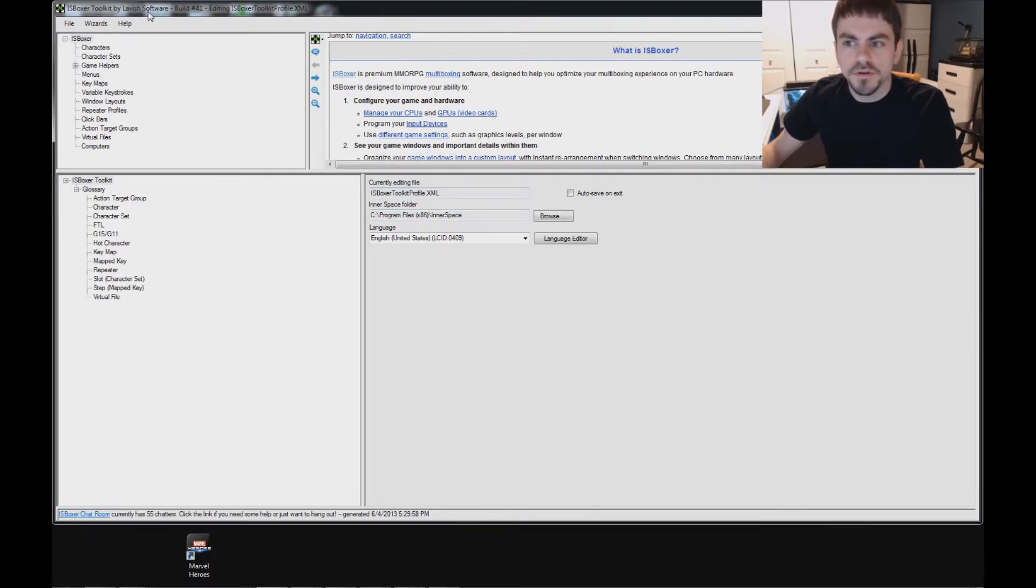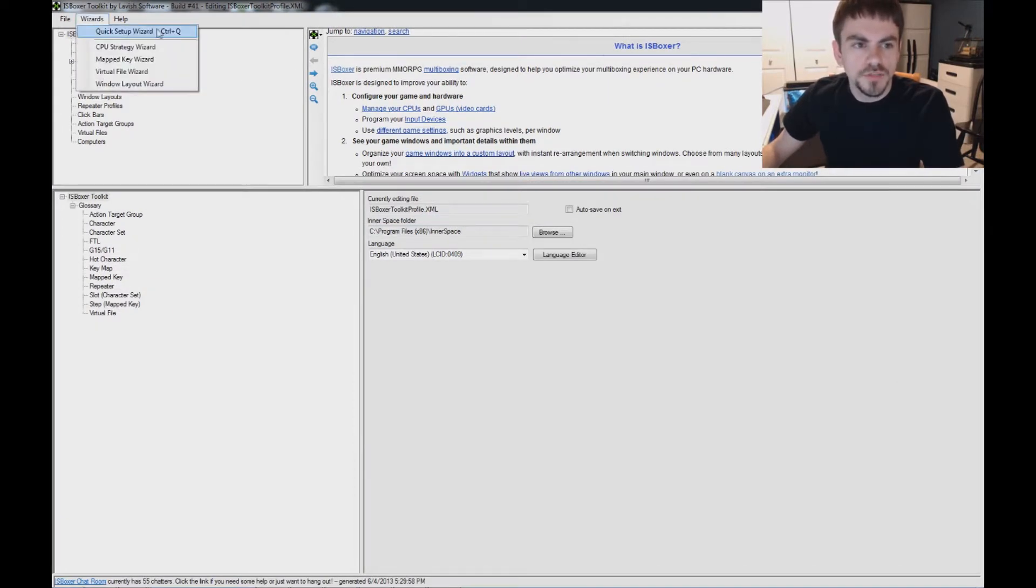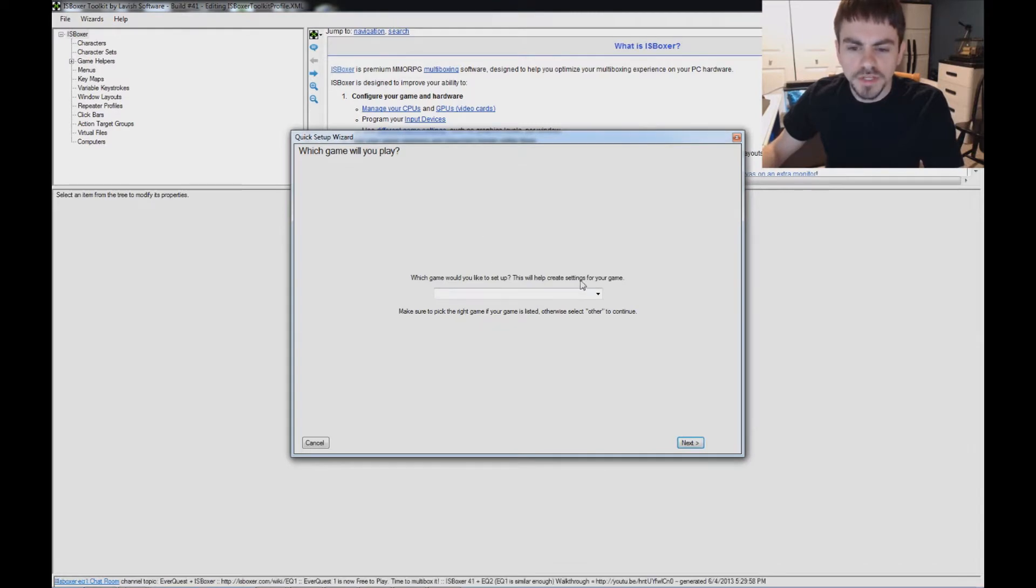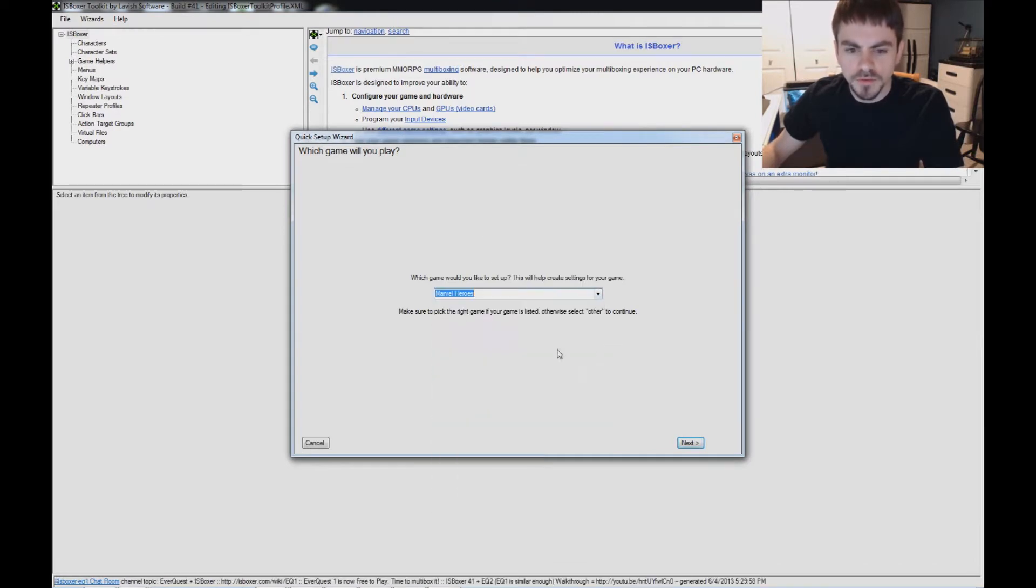Now in the Inner Space menu, we do have Marvel Heroes, and let's get started in IS Boxer. Use the Quick Setup Wizard from the Wizards menu. Which game would you like to set up? Let's select Marvel Heroes.